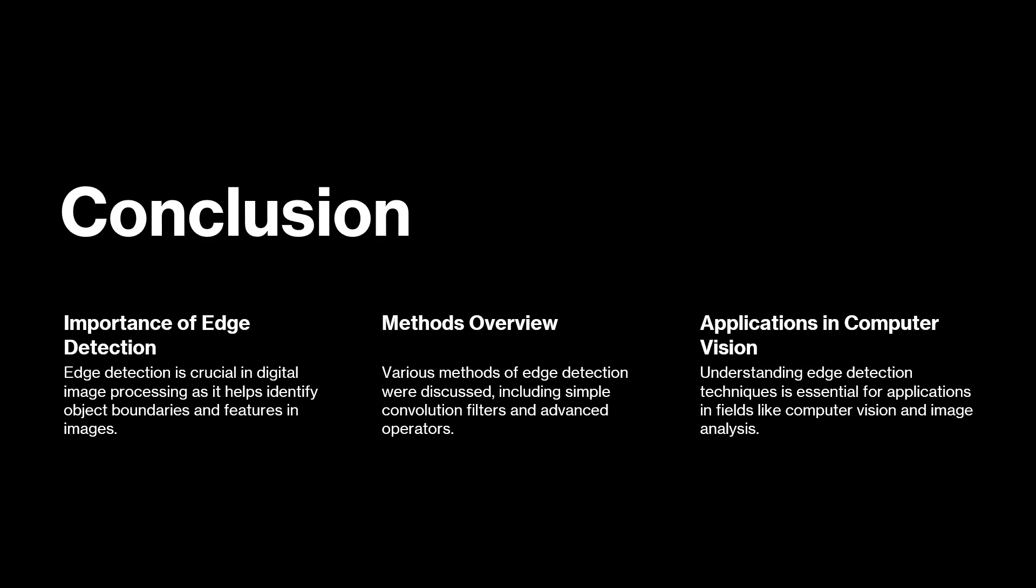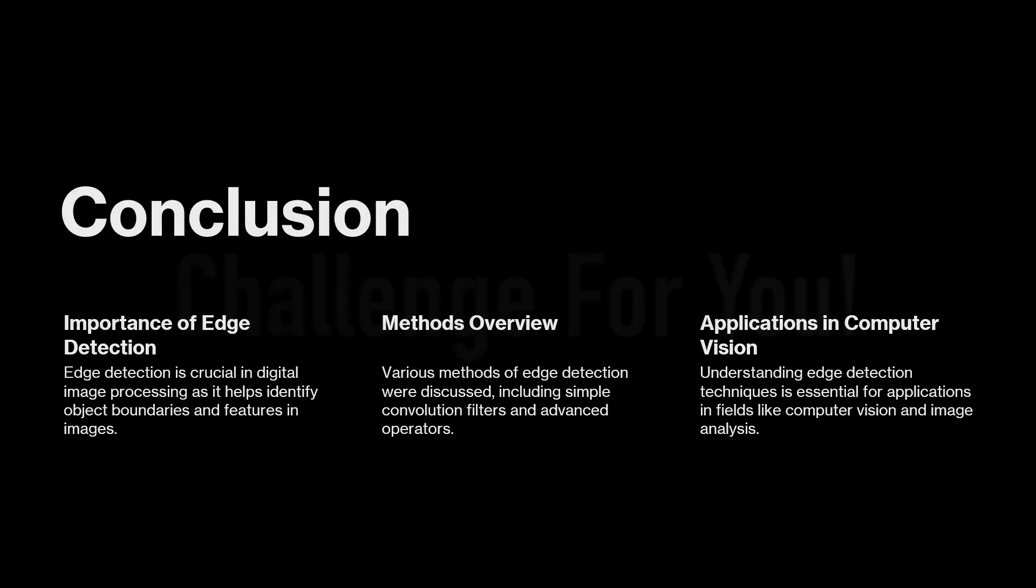Then we talked about methods like how do we detect vertical edges, horizontal edges, and we do it with vertical and horizontal kernels. Then we talked about gradient based and Gaussian based operators and then saw them in action.